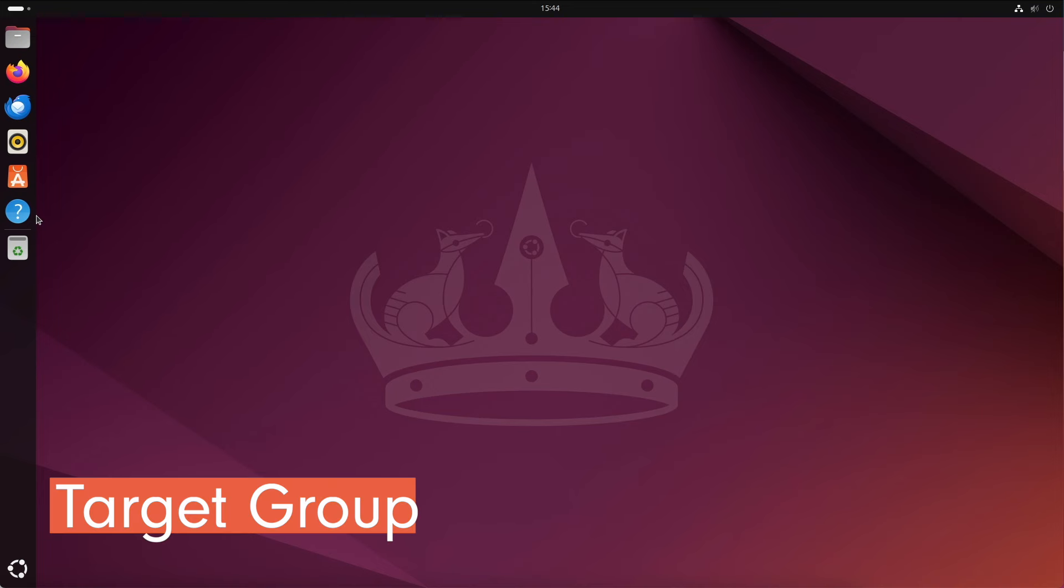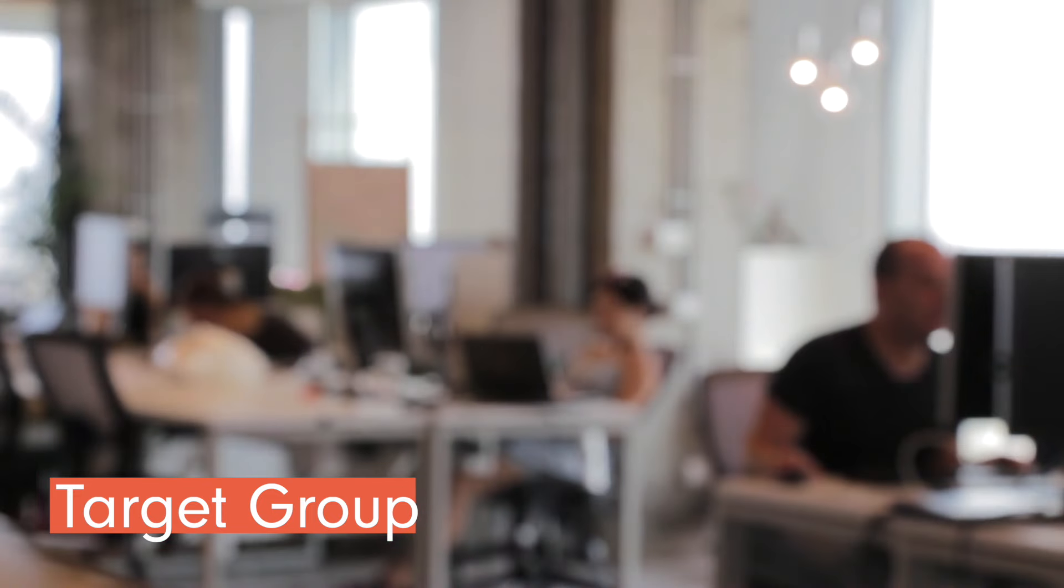The potential target group for Ubuntu Desktop is broad and includes private users who are looking for a user-friendly and free operating system, as well as advanced users and developers. In addition, educational institutes, public institutions and companies looking for a stable, reliable, predictable and secure solution are important target groups. Creative professionals who need powerful tools for design, development and multimedia will find a suitable platform in Ubuntu.